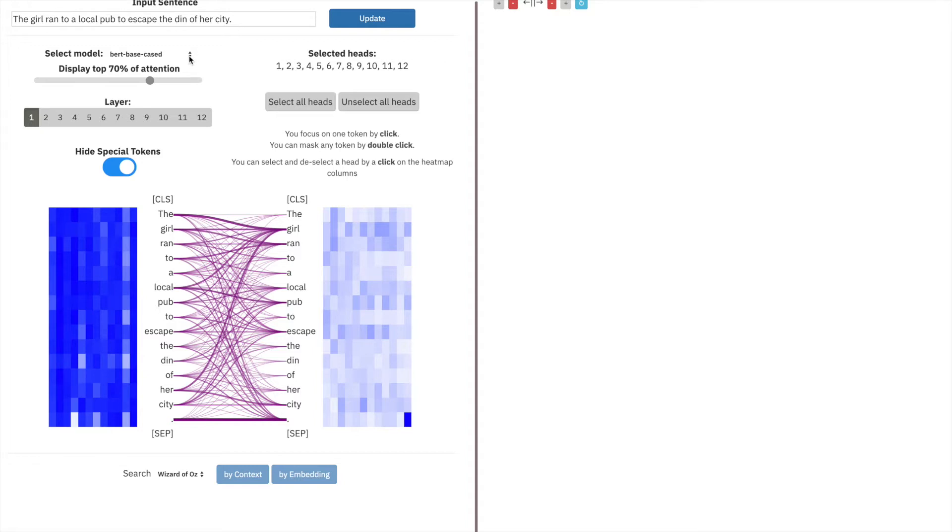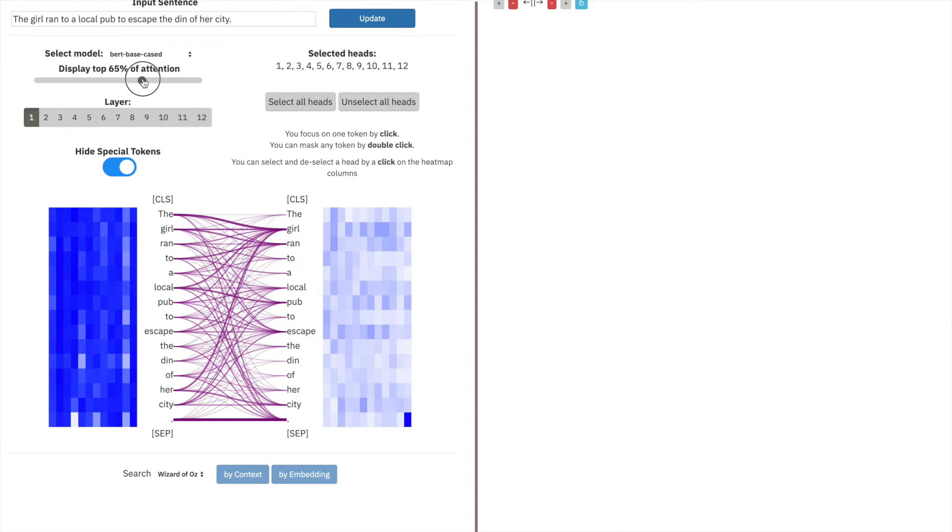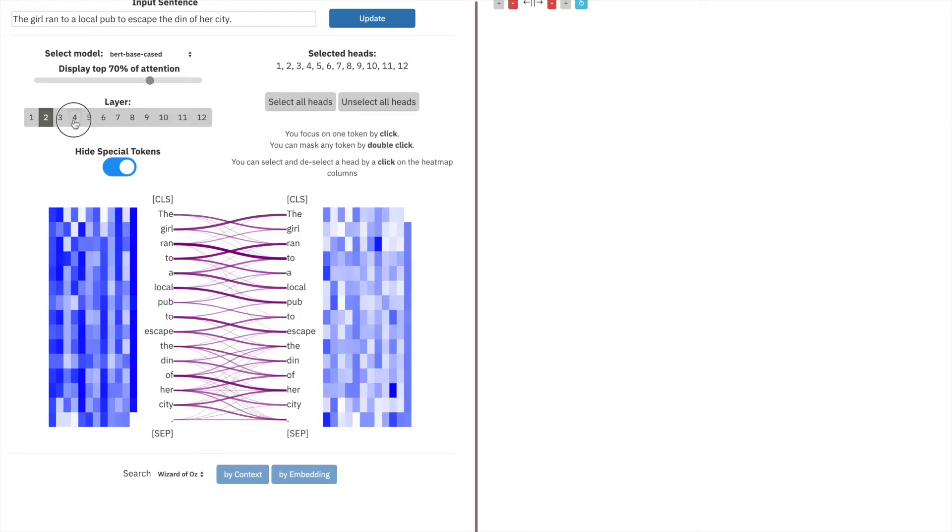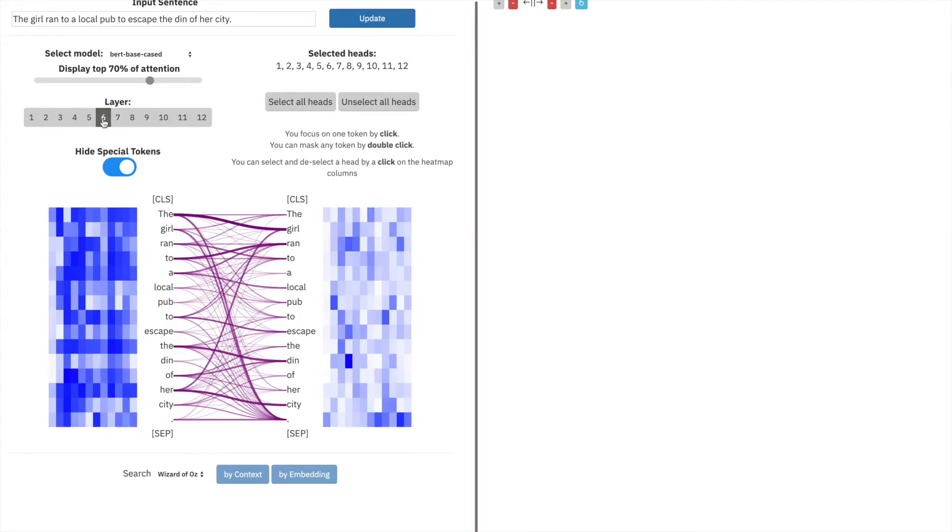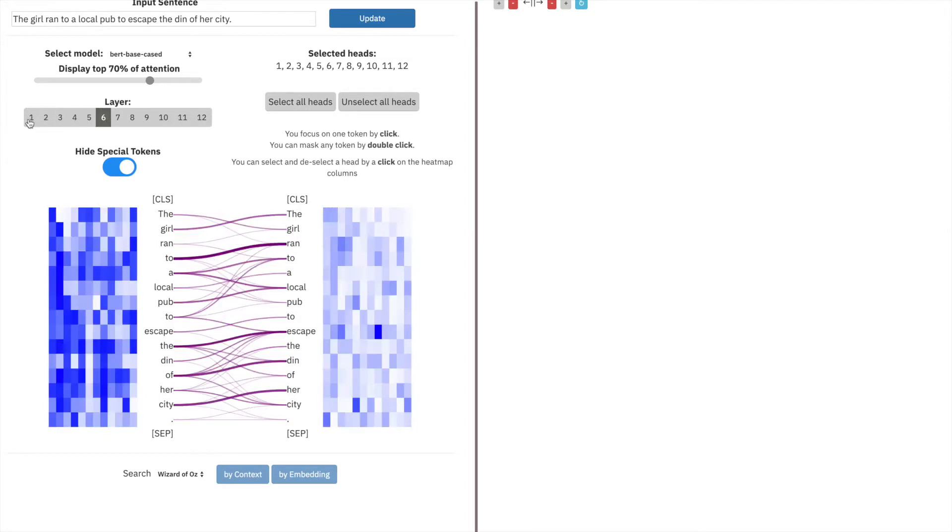You can select a model on the online demo, filter the attentions to show only the attentions you care about and remove noise that you don't care about, change the layer to show different embeddings and attentions throughout the model.